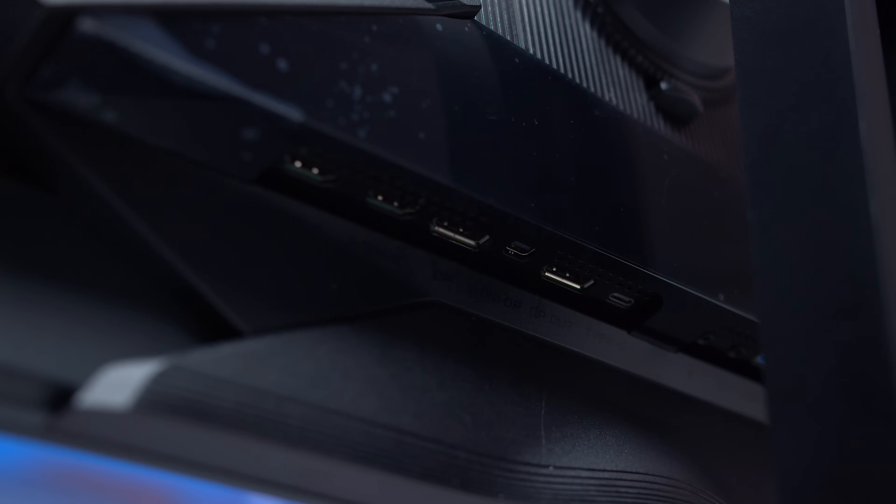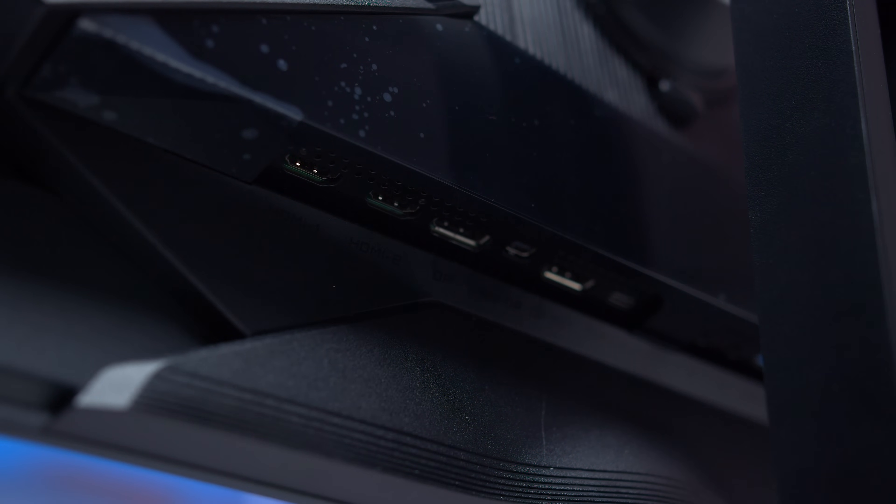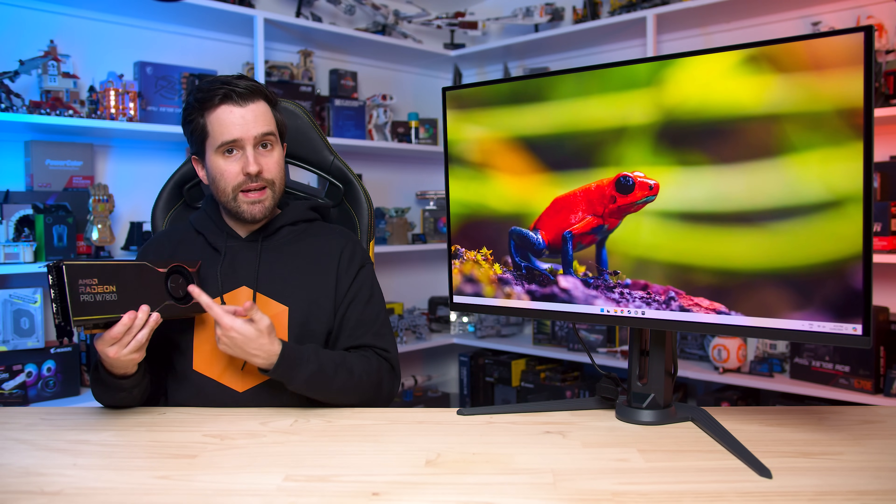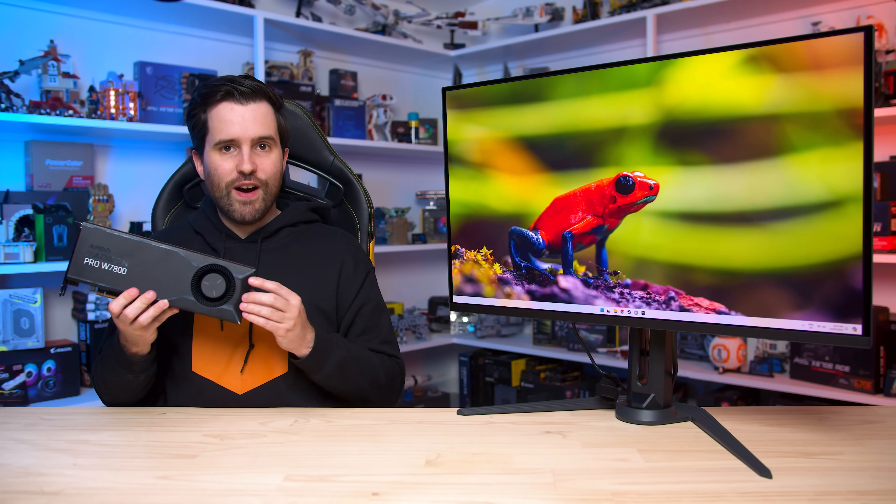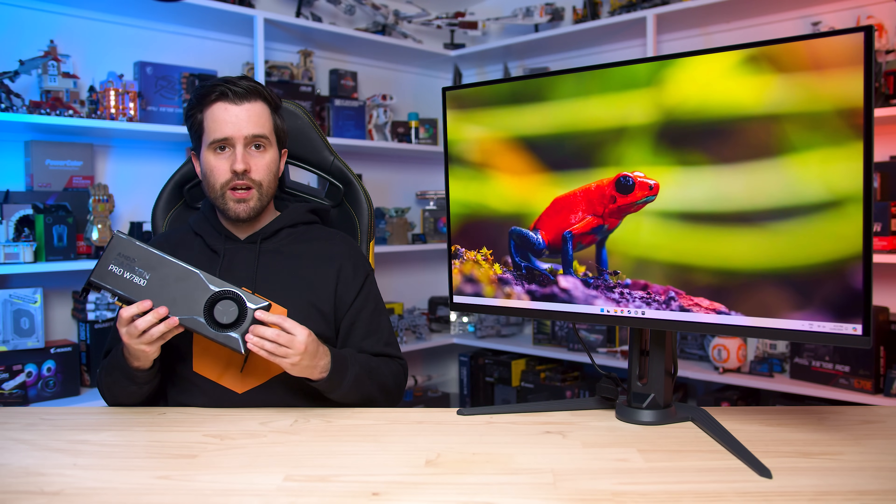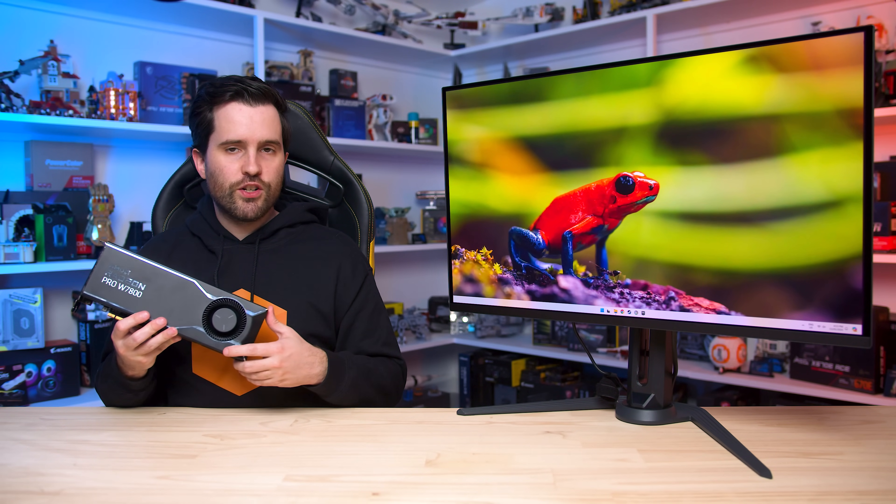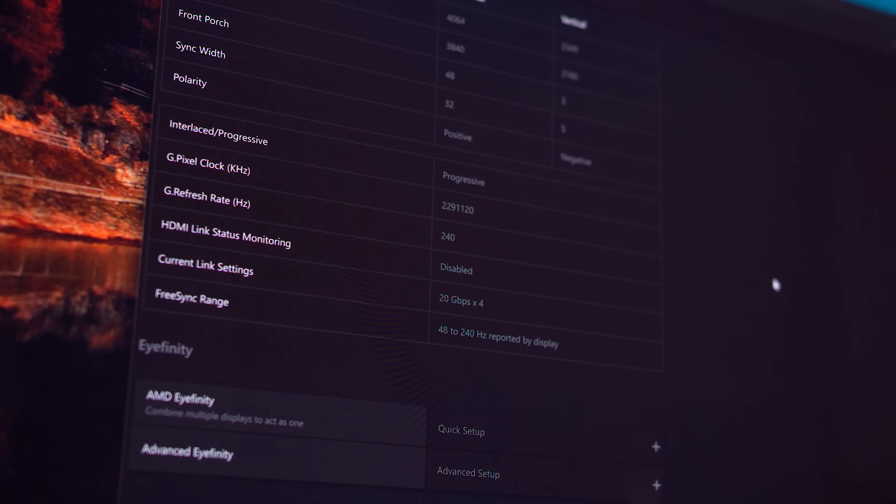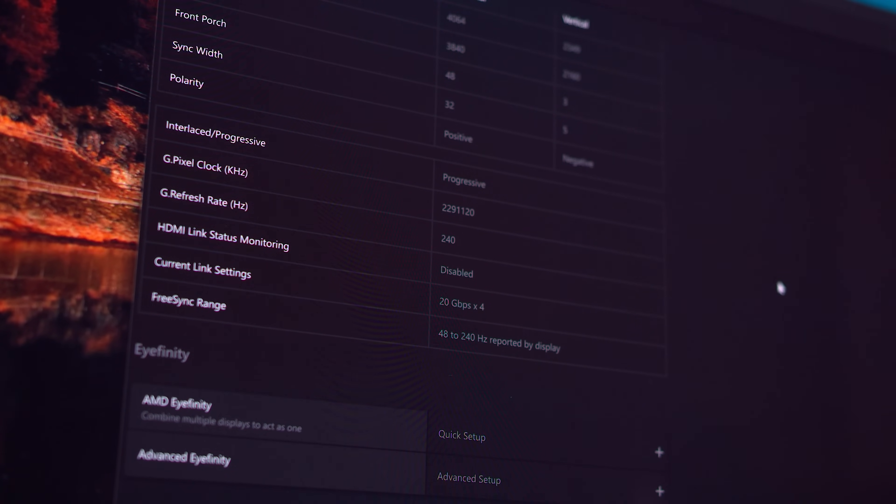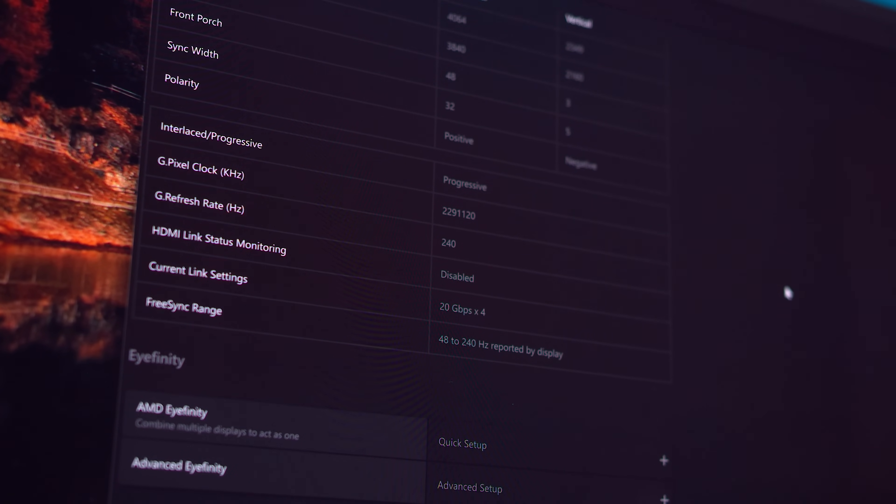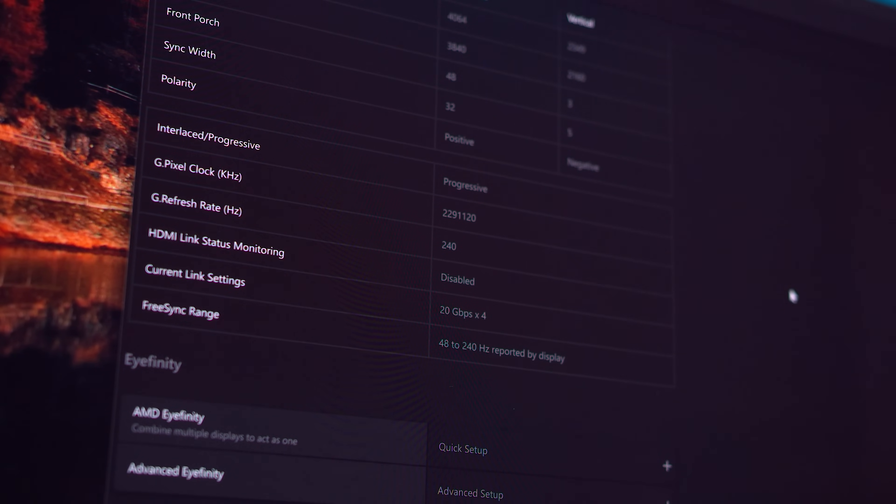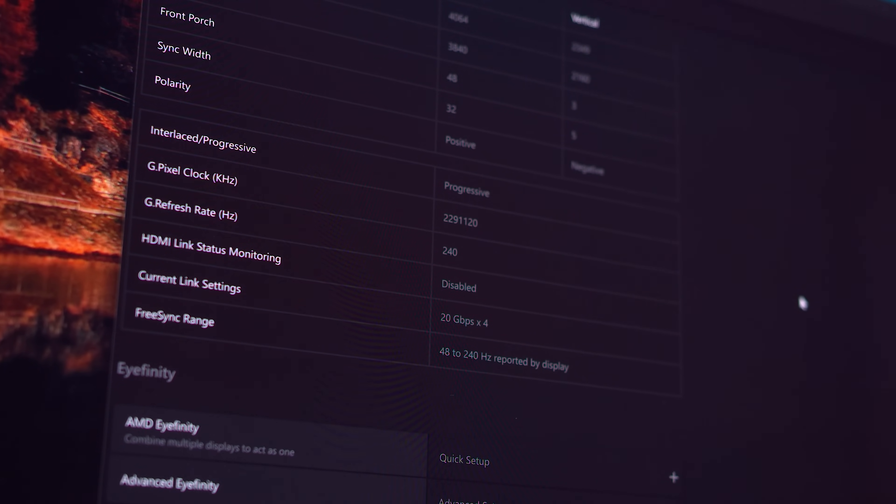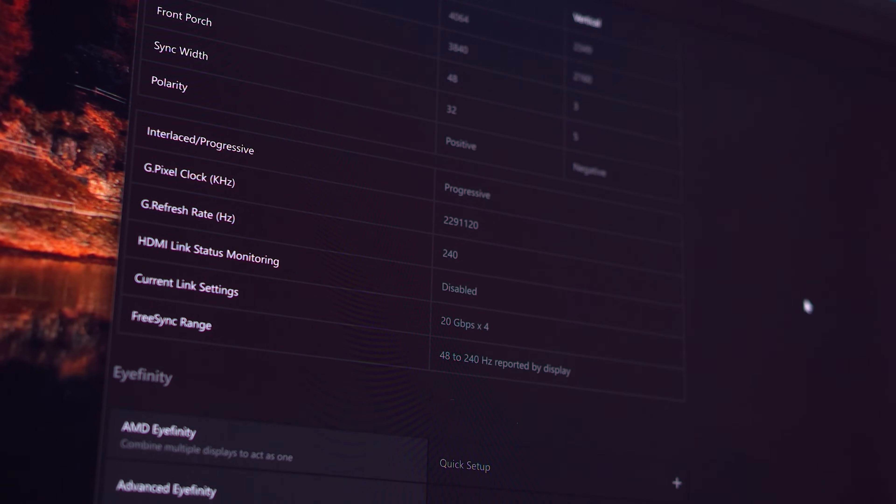So basically, provided you plug in this Gigabyte monitor to the mini DisplayPort connector on a Radeon Pro W7000 series GPU, it will work with full UHBR20 bandwidth, and AMD's Radeon software does report a link speed of 20 gigabits per second times 4, indicative of UHBR20 with 80 gigabits per second of total bandwidth. So that's confirmation that when you have the right hardware, everything works as intended. It's a DisplayPort 2.1 UHBR20 product, and it works flawlessly in that configuration.